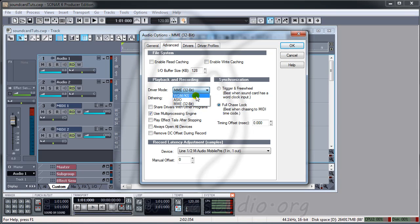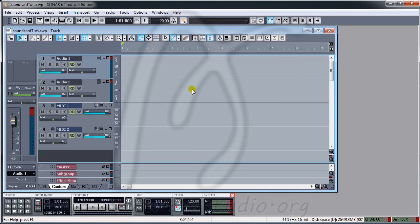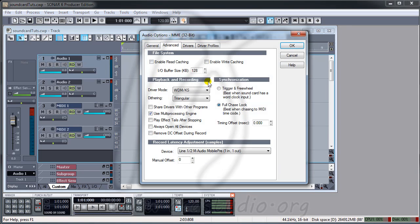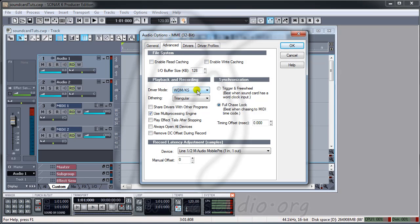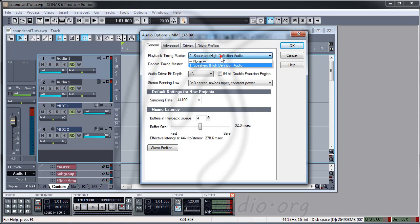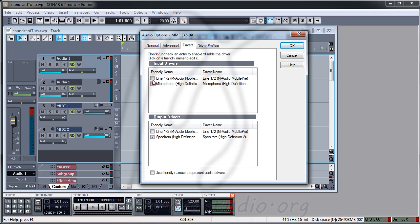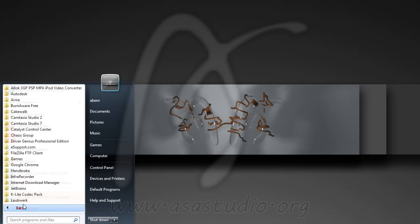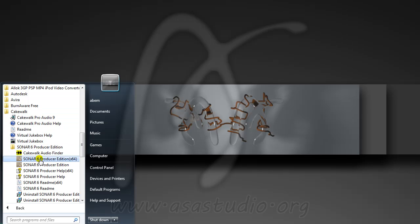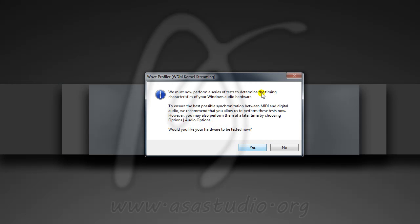Go to the ASIO panel. I choose Sonar settings and choose 32-bit. Now I have different settings. In the ASIO panel I have VTM and General. I choose OK. Under Driver, I choose Line Mobile Play and press OK.